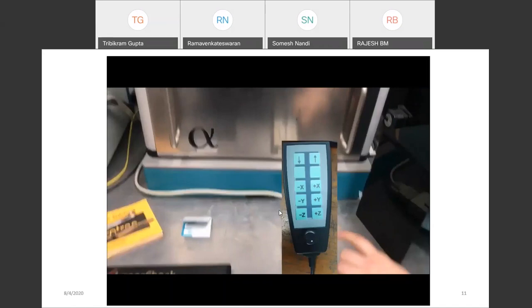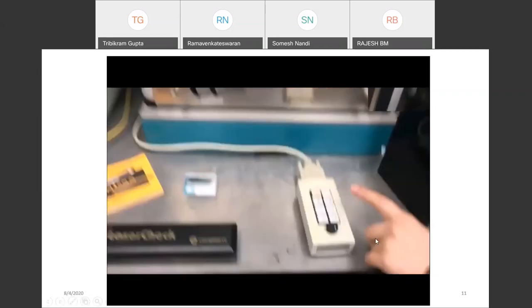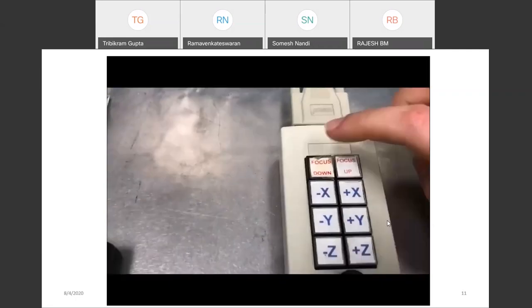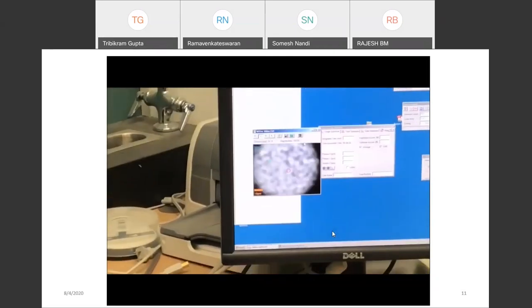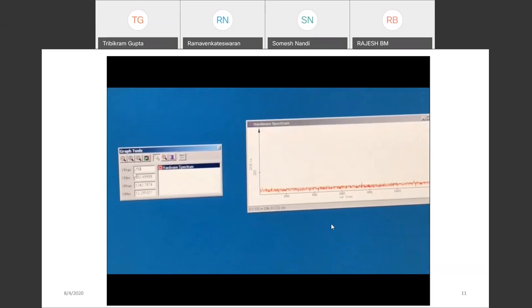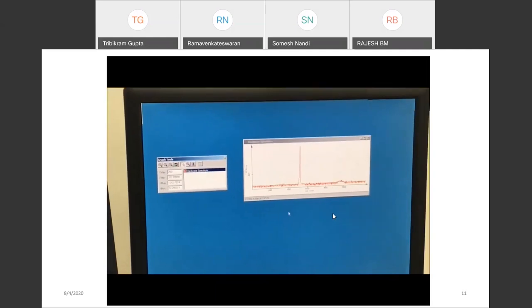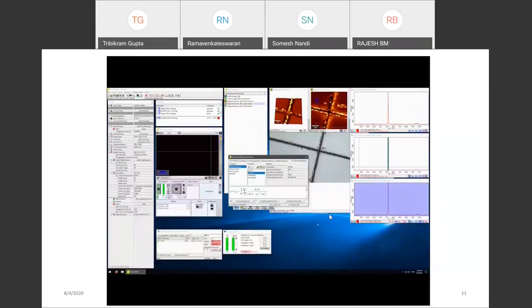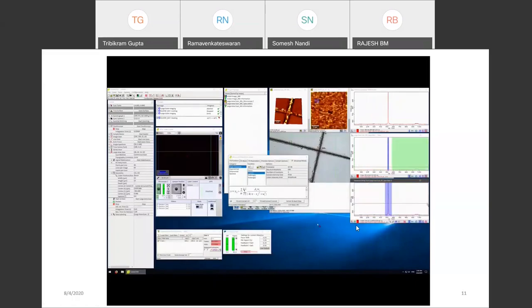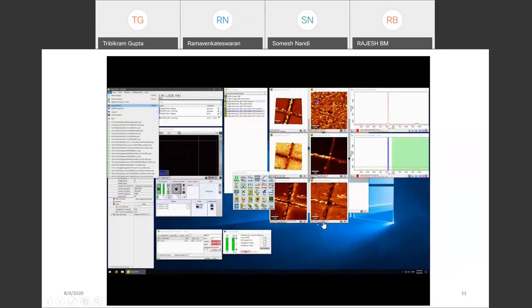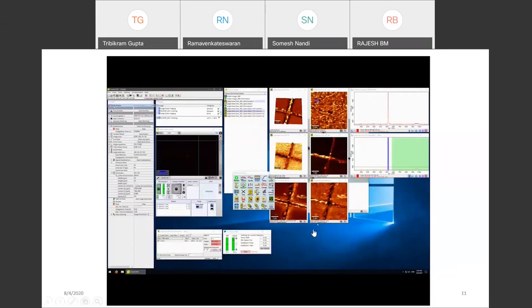To focus the sample using the optical microscope, we can use a remote controller or joystick to move the piezoelectric stage along the three axes. After focusing the sample, we extract the Raman spectrum. I am selecting the peak of interest — the peak height, peak width, and peak position — and all the data can be exported and stored on the computer.